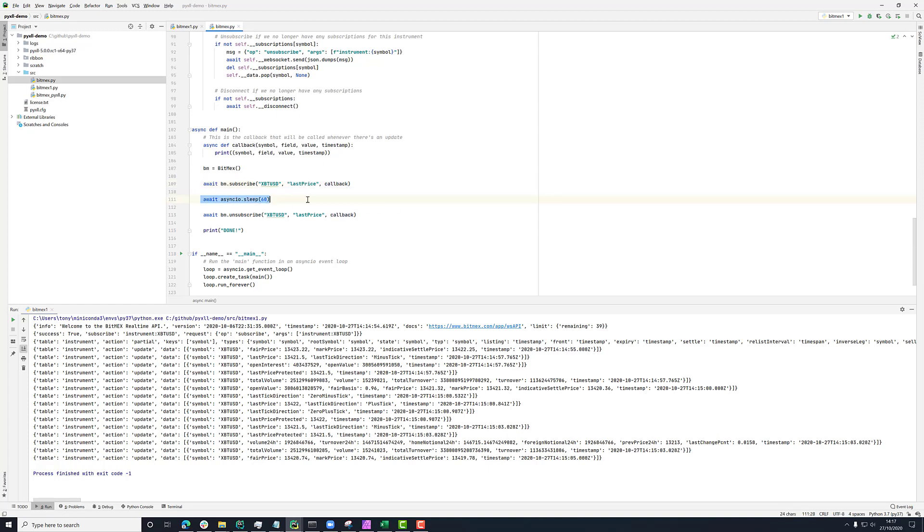I'm then waiting for 60 seconds and then unsubscribing. So this is telling the BitMEX class, I don't need the subscription anymore. So you can get rid of it.